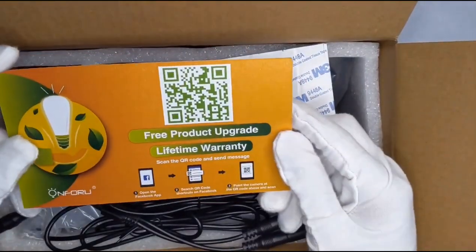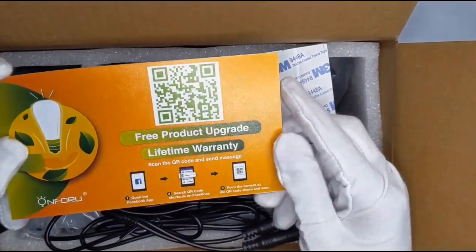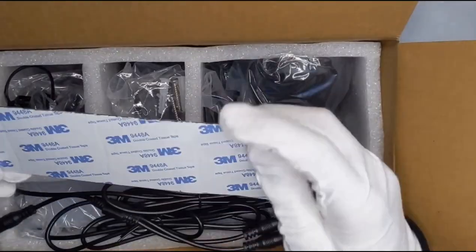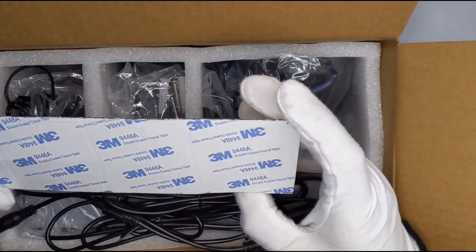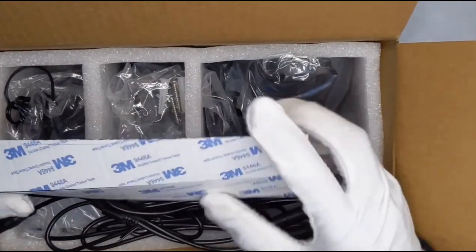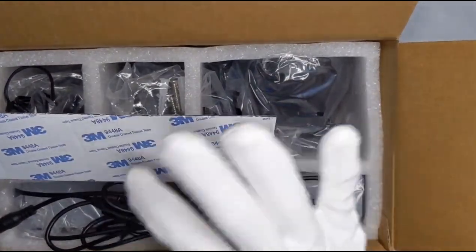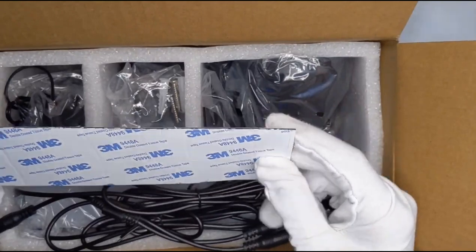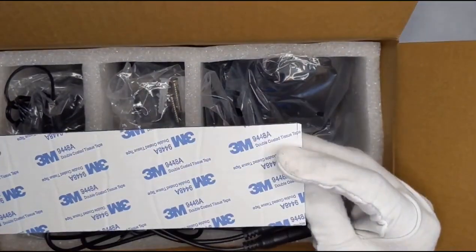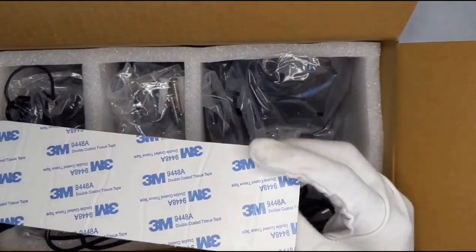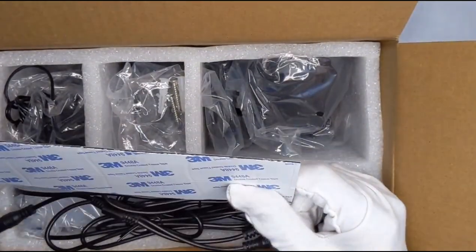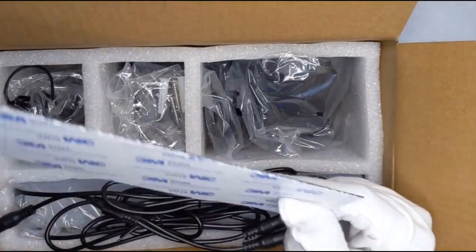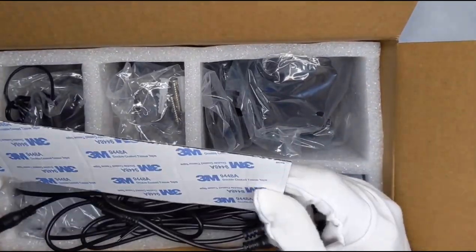It has a free product upgrade lifetime warranty with a 3M adhesive little strip here. There's two of them as you can see. So that's for both of the lights. If you want to stick it on the back of the TV or something you can do that perfectly with these because they're really strong.